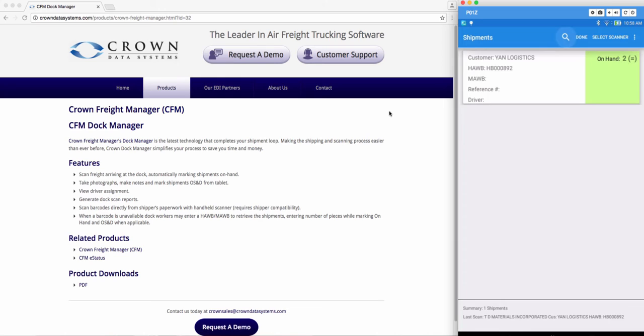Now as you're unloading the freight that is coming into your dock you can quickly scan all the pieces that you need and once you have all the shipments they will populate on this screen of your tablet.